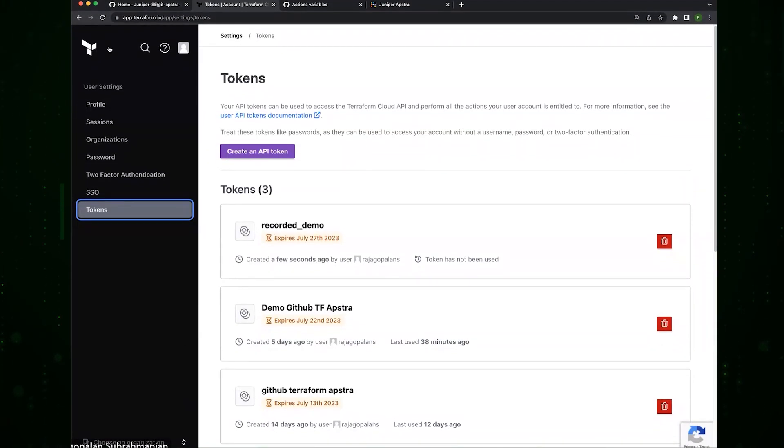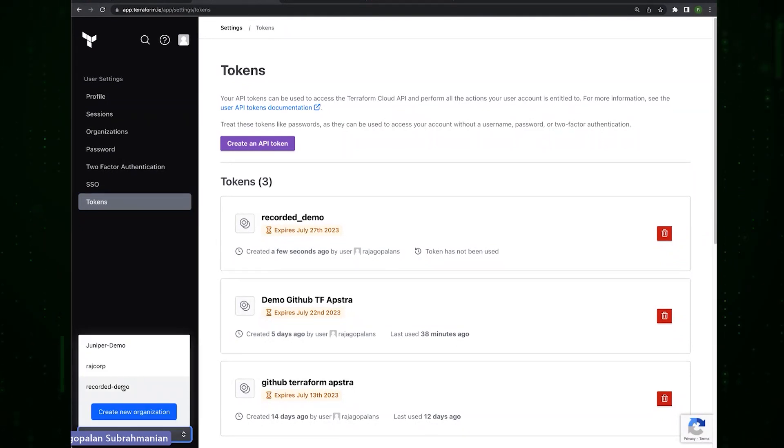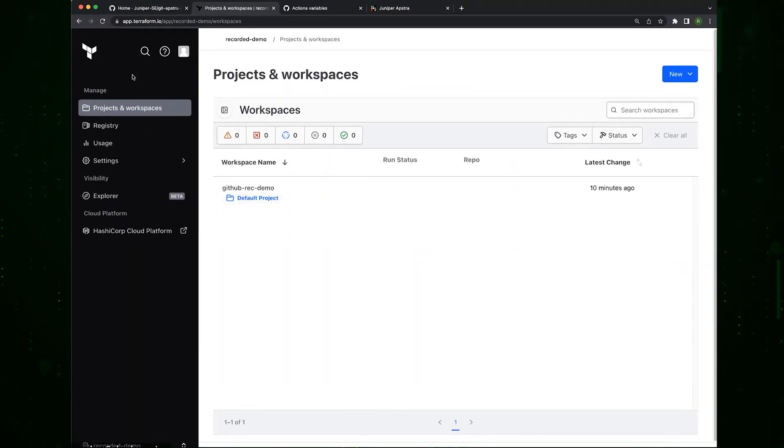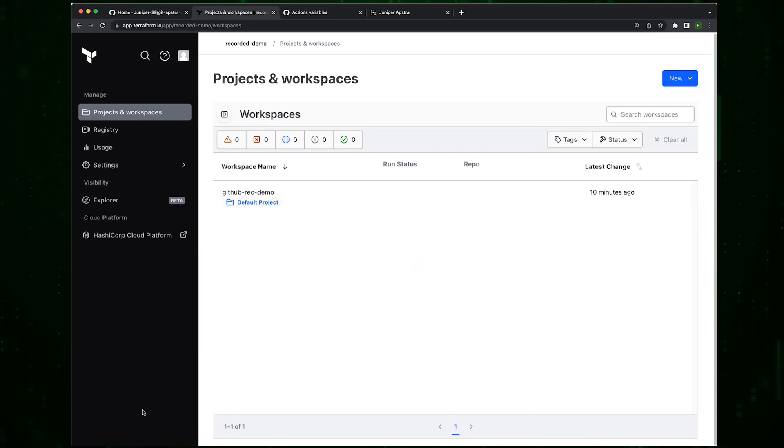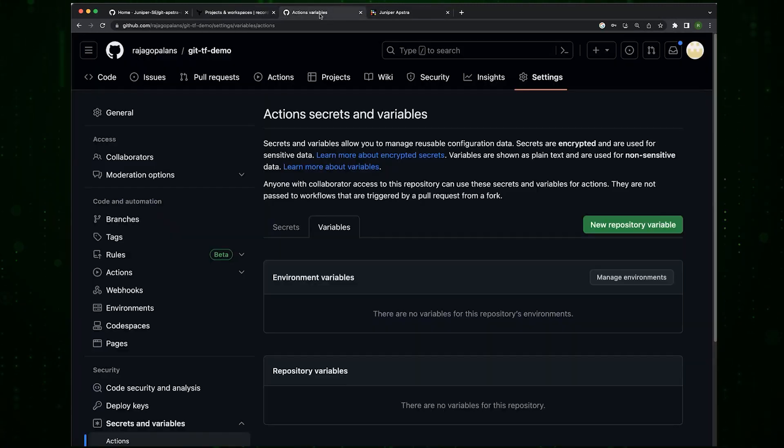That help this GitHub point to the correct organization and the correct workspace in Terraform. So these basically map to organization and the workspace.